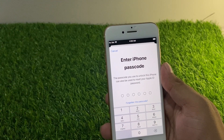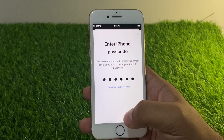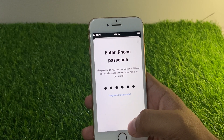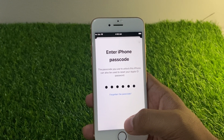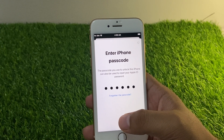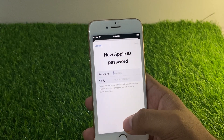Enter your iPhone passcode. Enter your iPhone passcode — the passcode you use to unlock this iPhone.